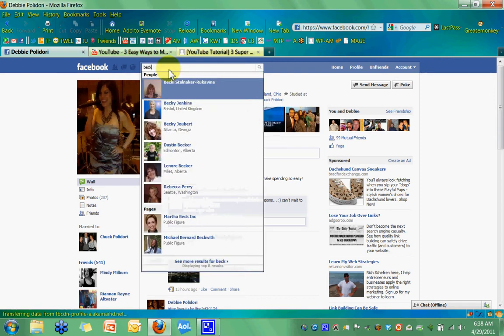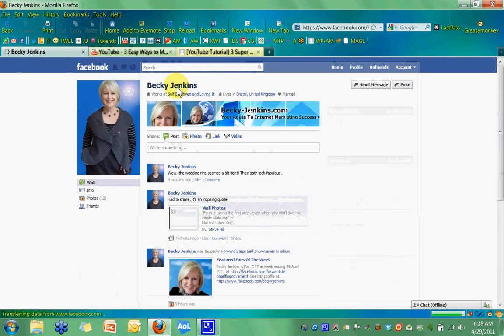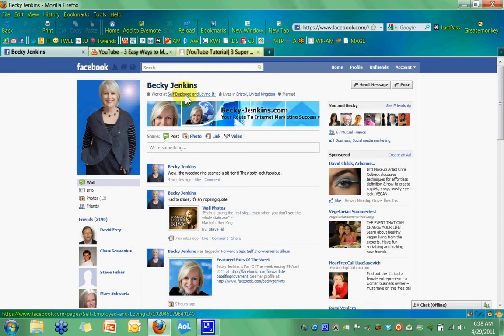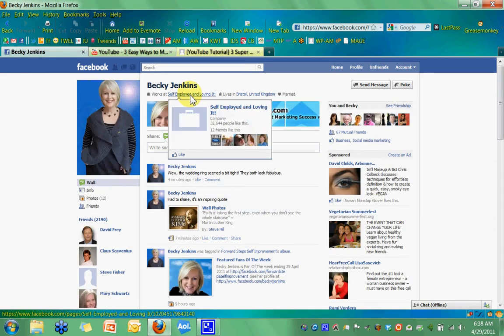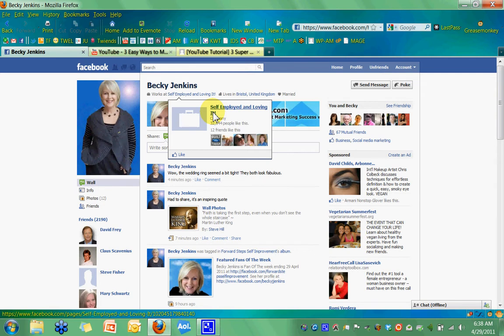Becky Jenkins over in the UK. She's got hers going to Self Employed and Loving It. But again, when you see that little blue box with the white suitcase, that means it is not going to a page. It's kind of going to a dead-end. And a lot of people picked Self Employed and Loving It, but it doesn't go to her fan page, which is a really great fan page and she's not utilizing this space. So I'll have to let them both know about this.